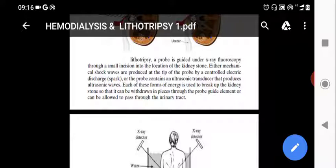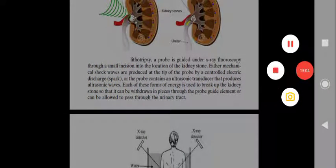In summary: hemodialysis means purifying the blood through a dialyser; lithotripsy means breaking kidney stones into small pieces using ultrasonic shock waves or x-ray waves, so they can pass through the urinary tract.